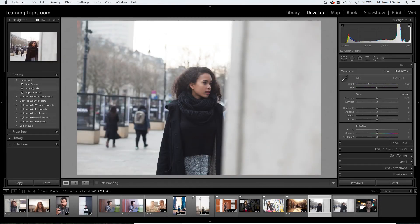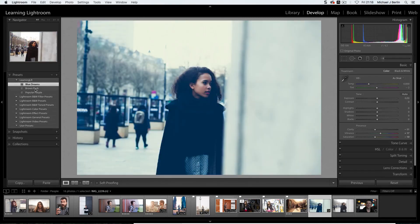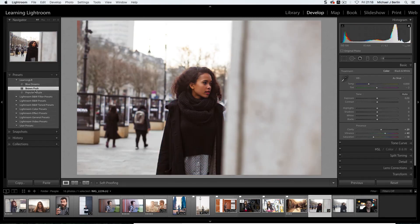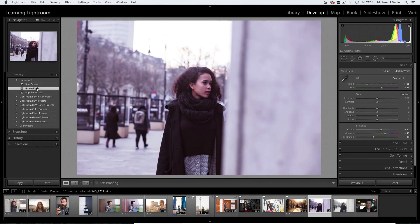And now we have the presets we downloaded successfully installed in Lightroom and can use them as we want to. I hope this was easy enough for you to follow. And I hope I'll see you again in the next video.